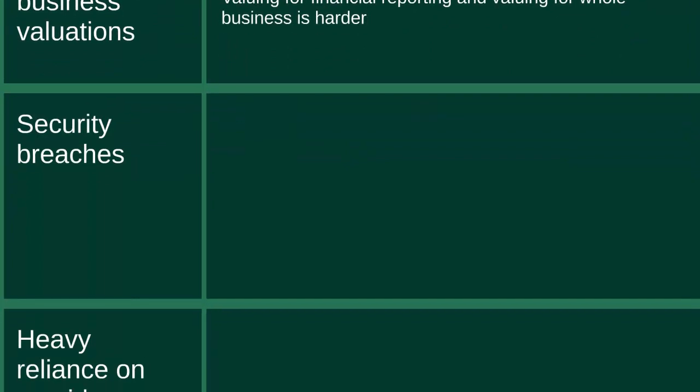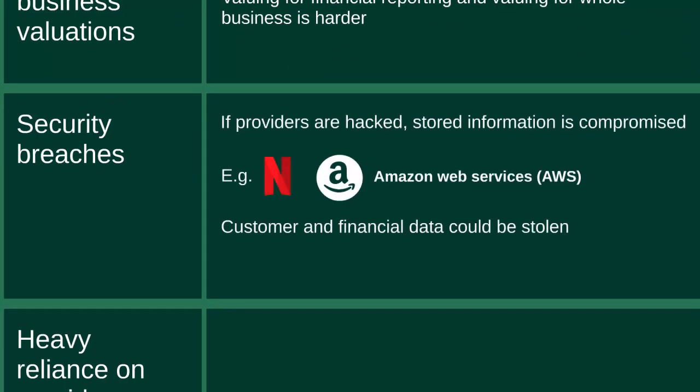So there are the benefits for the finance function, but there are some challenges too. The first challenge is difficulties in financial reporting and business valuations. Cloud computing changed the importance of different types of assets in the finance function. Physical assets of a business, such as property or equipment, are becoming less important.